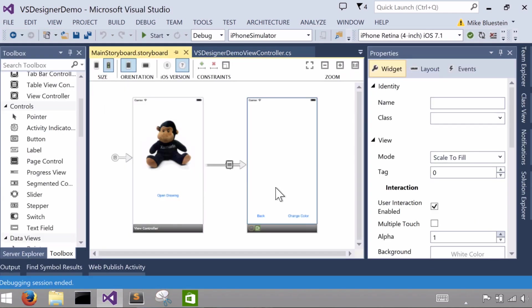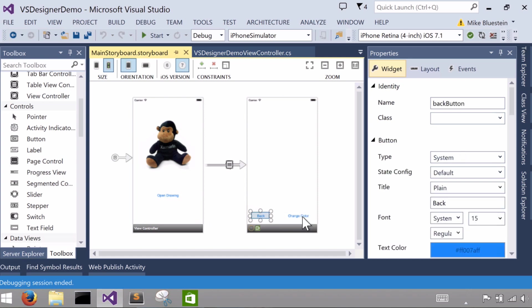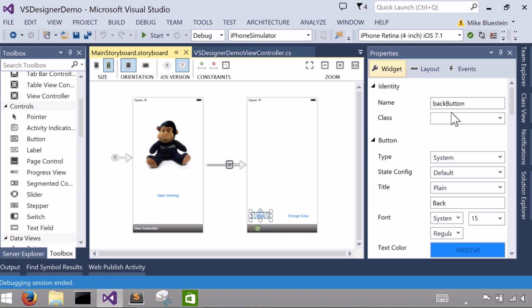So now once I've gone to the second screen, I have these two buttons that I've already previously added. One called, and I gave the name back, and I gave the other one the title, rather, change color. More importantly, I gave the names back button up in here under the identity and change color button.